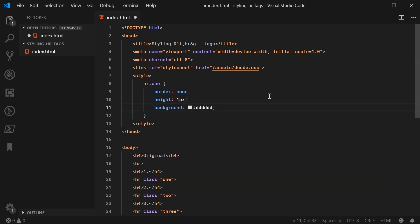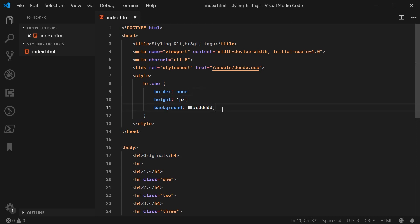Alright, then I can say background of a light gray. Basically here, we are treating the HR as if it was a regular div element. We're going to remove the border, set the height, then the background.